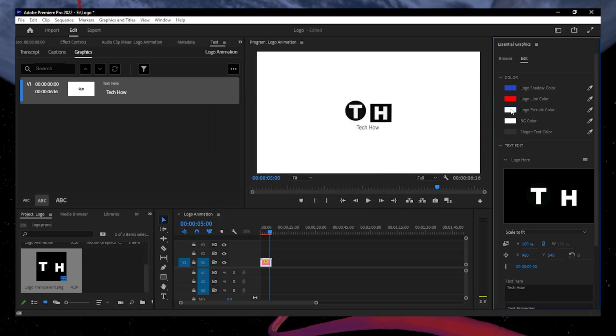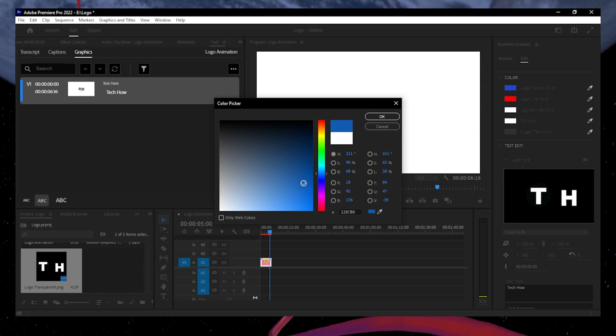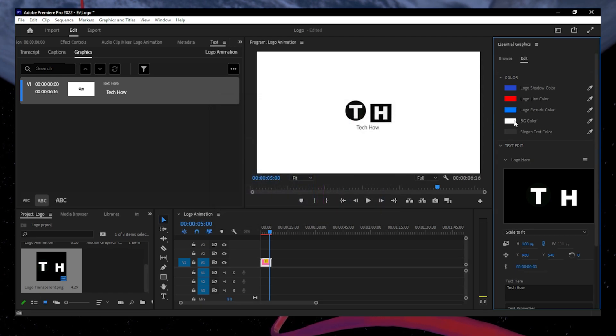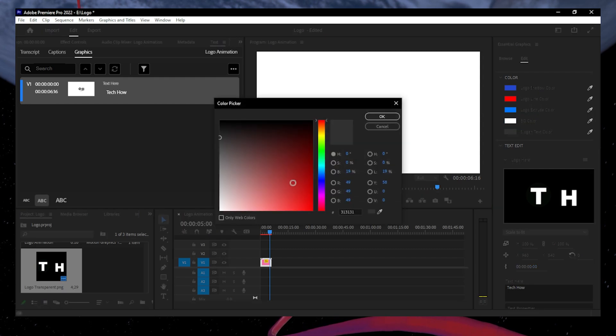Likewise, you can adjust the extrude and background colors by clicking on these color pickers. Additionally, you can alter the text color of the slogan by clicking here.